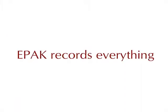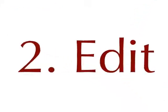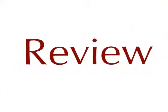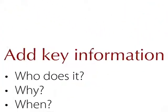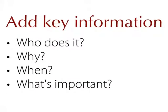ePack records everything and even writes the work instructions for you automatically. Next, edit your recording. Review and add key information like who does it, why do they need to do it, and when.